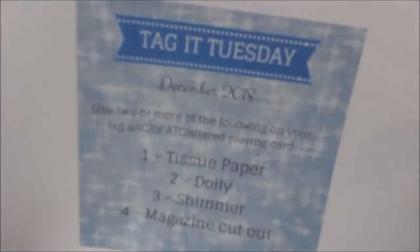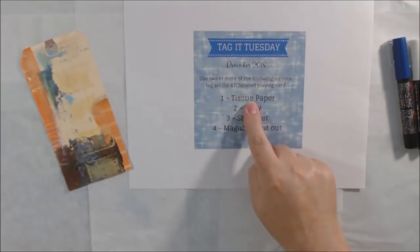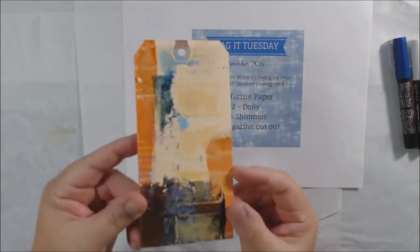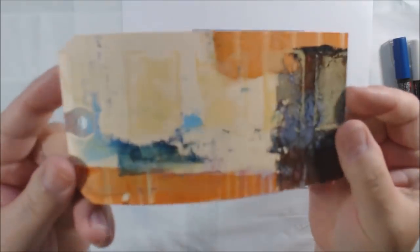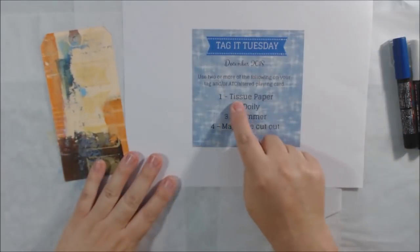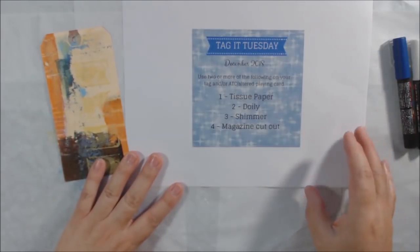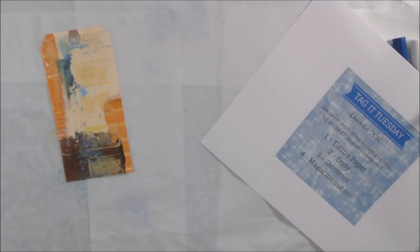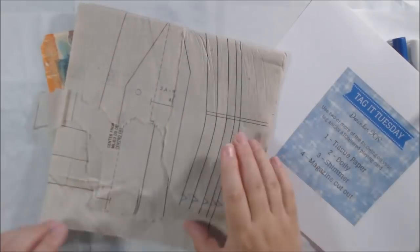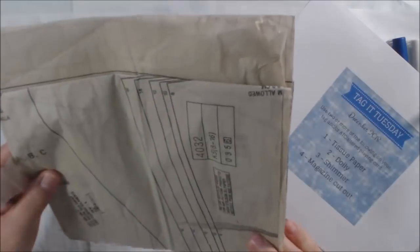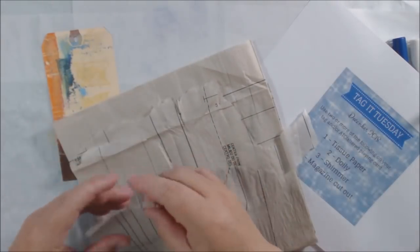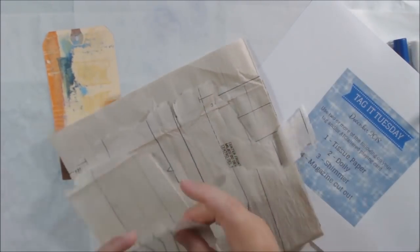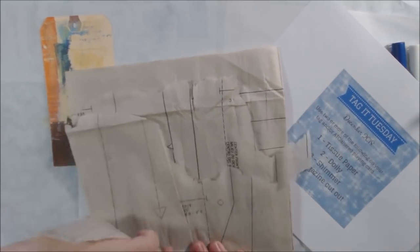Hello everyone, it's Shel C from PaperOcotilloStudio. Today I'm sharing my December Tag It Tuesday challenge. Tag It Tuesday is a Facebook group you can join - there's an altered tag and an ATC challenge each month. This will be the last one for 2018.